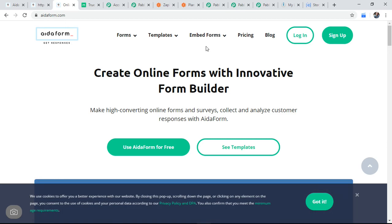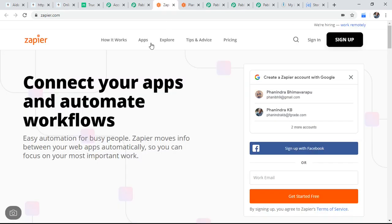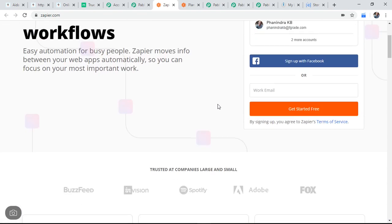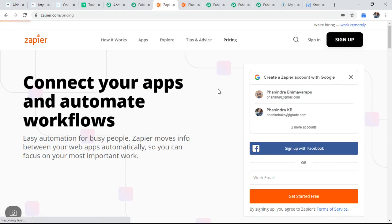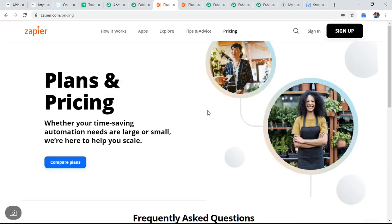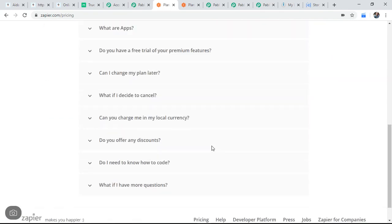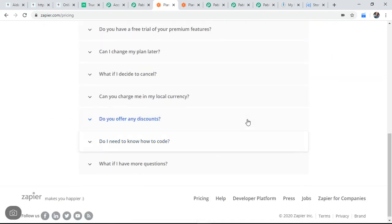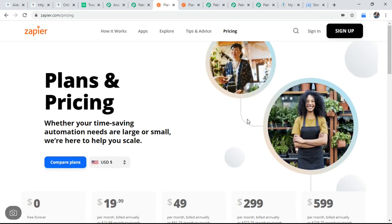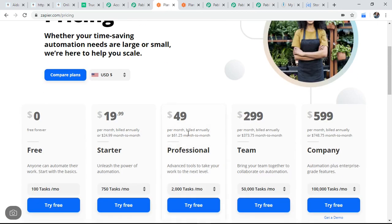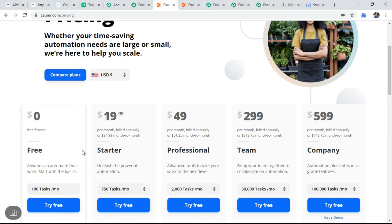So one heavily used product or famous product is Zapier. So people will use this, I mean mostly the reason for initial stage it is okay because it is for free on 100 tasks per month. But if your usage is increased, your cost will also be increased.